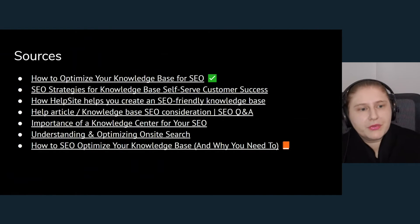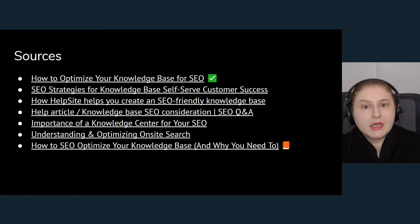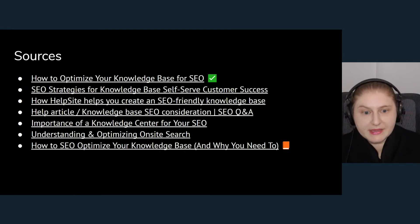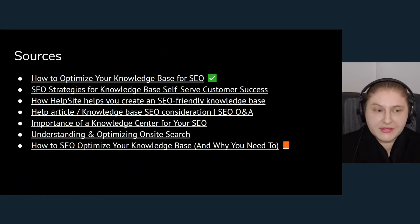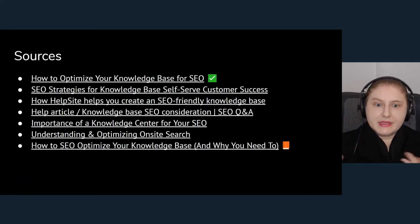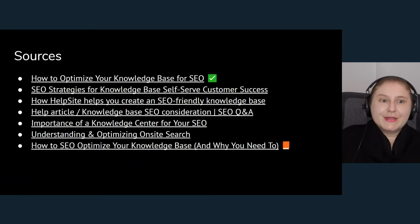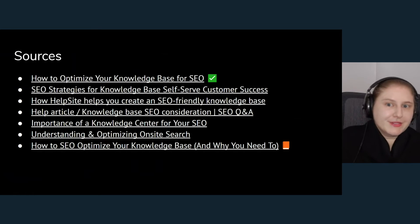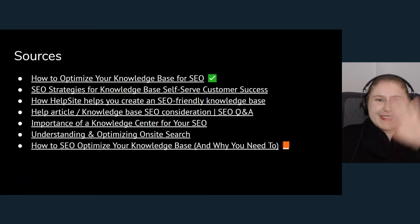If you would like to know more about knowledge base SEO, I've tried to make this presentation very specific and have quoted some sources you may look into that could be useful. Thank you very much.